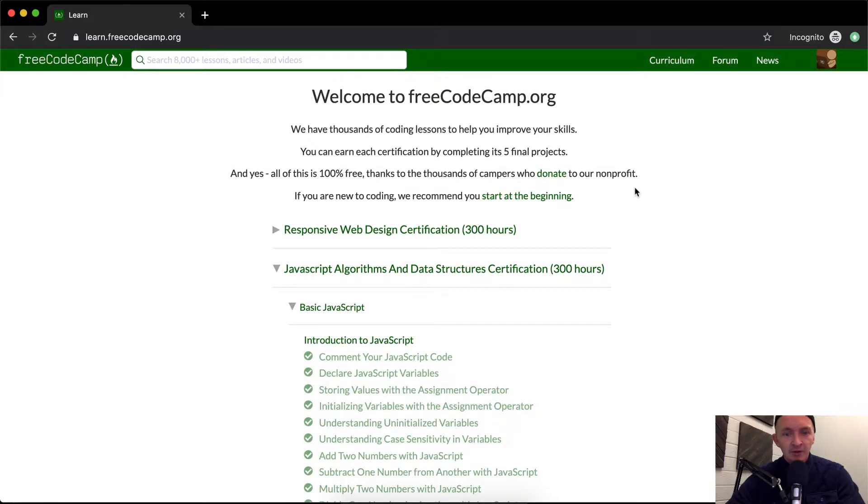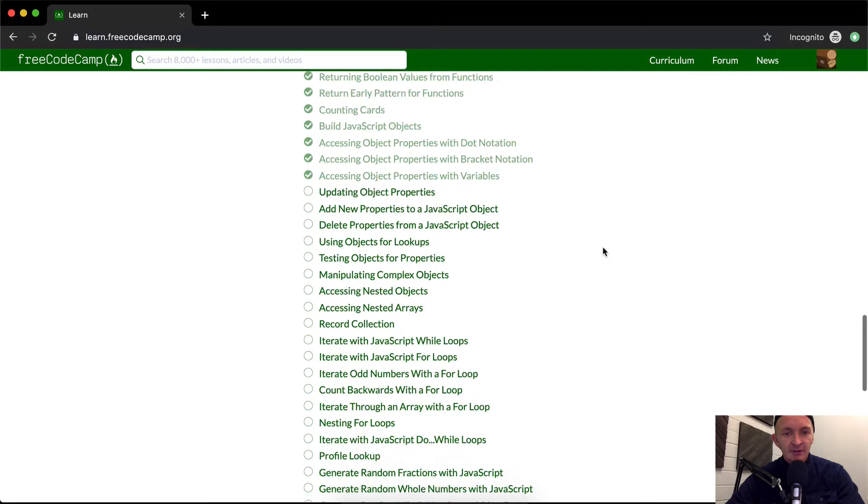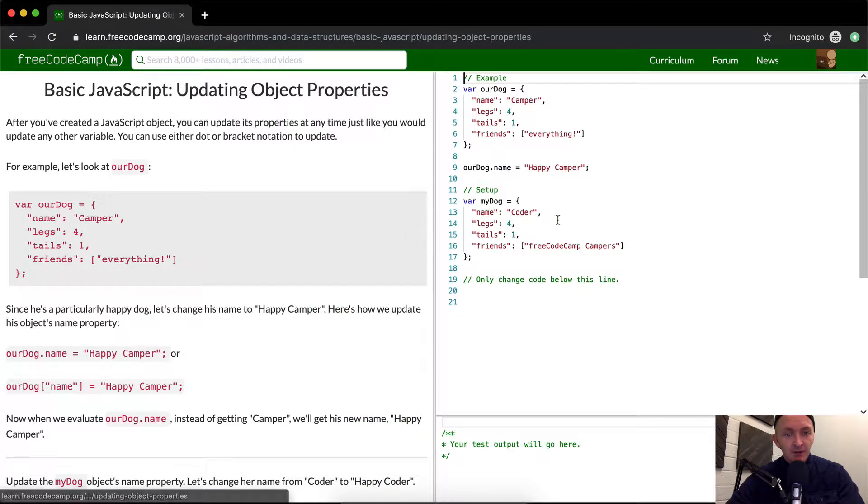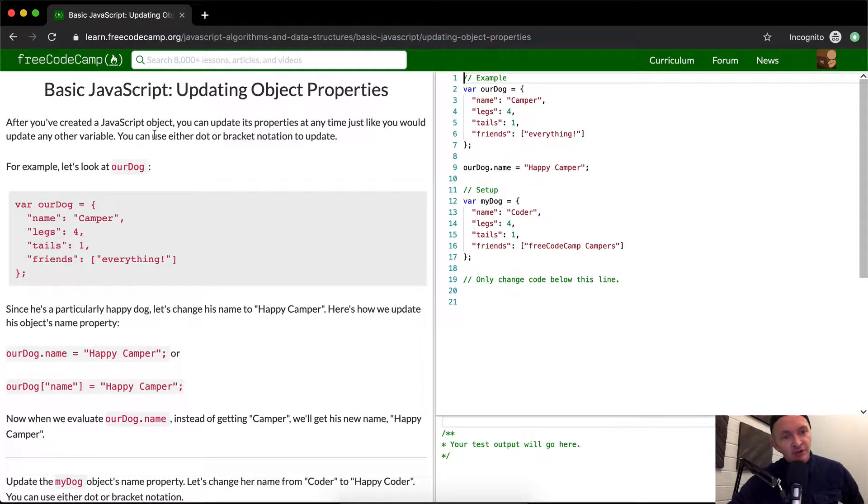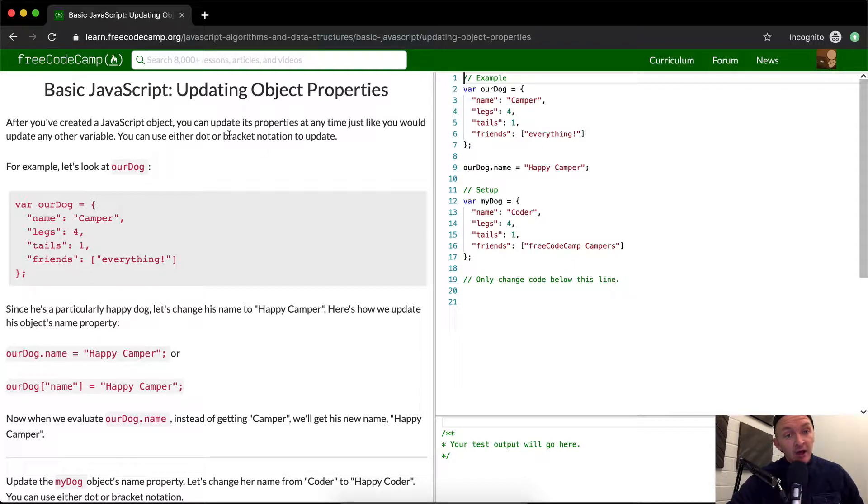Hello friends, welcome back. Today we are going to be accessing or updating object properties. After you've created a JavaScript object, you can update its properties at any time, just like you would update any other variable. You can use either dot or bracket notation to update.